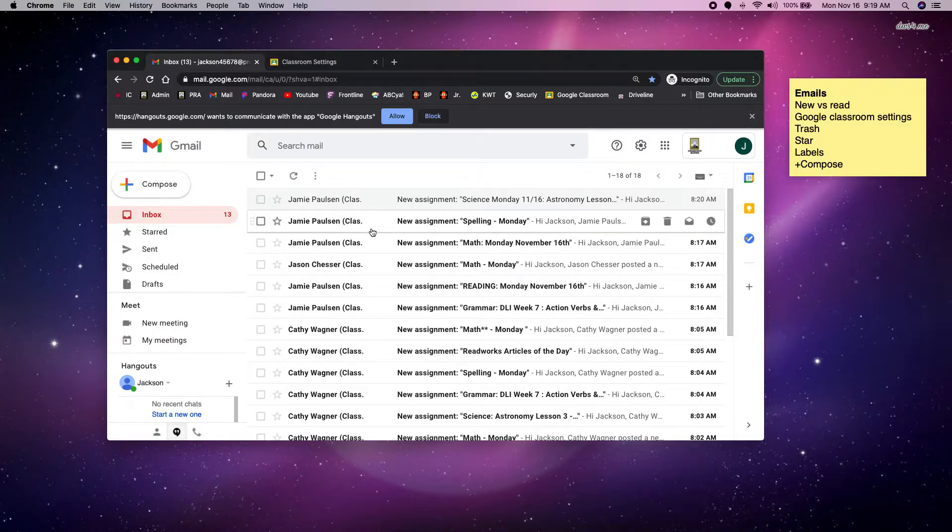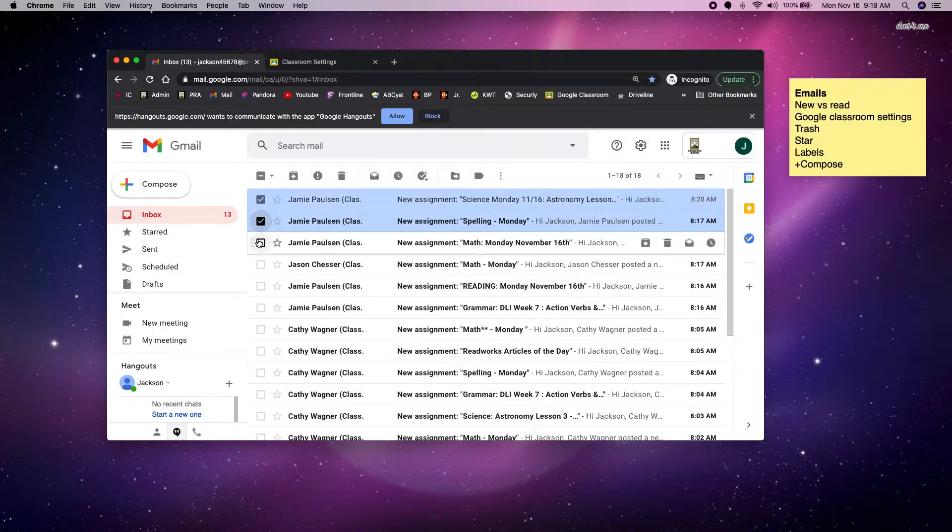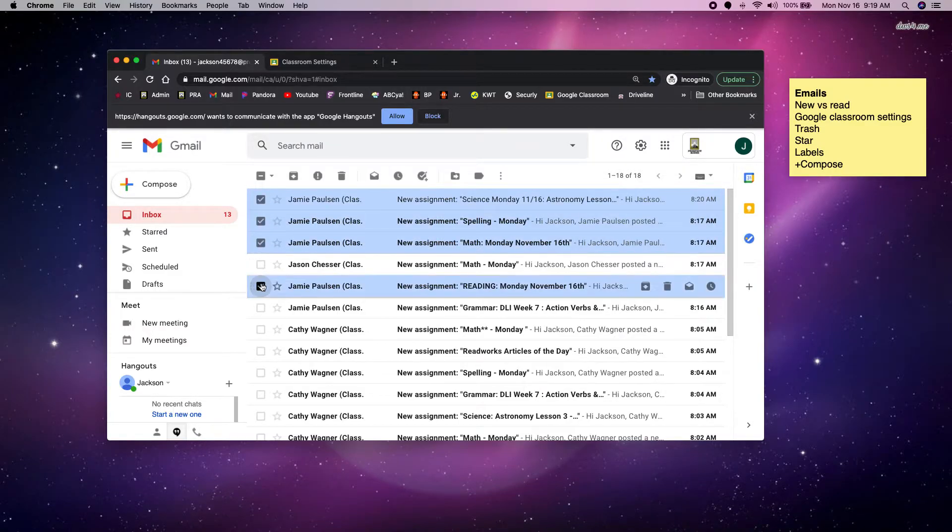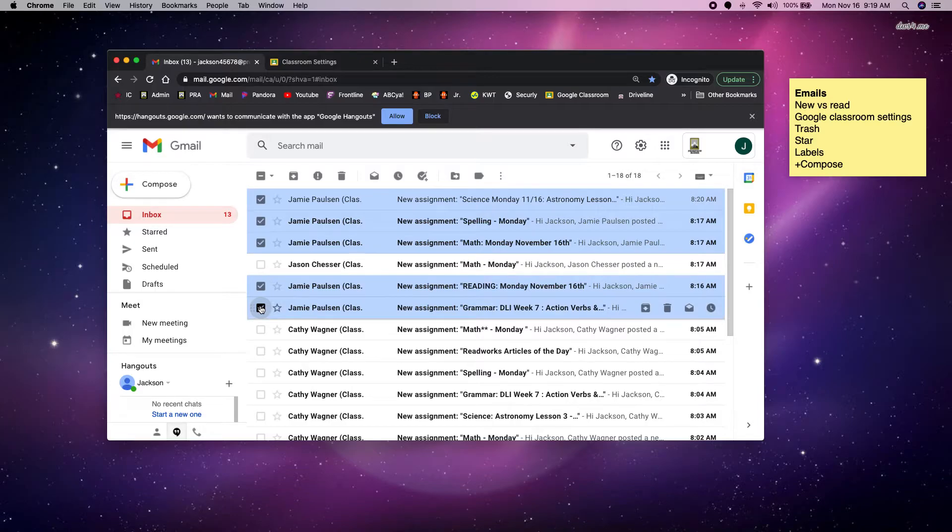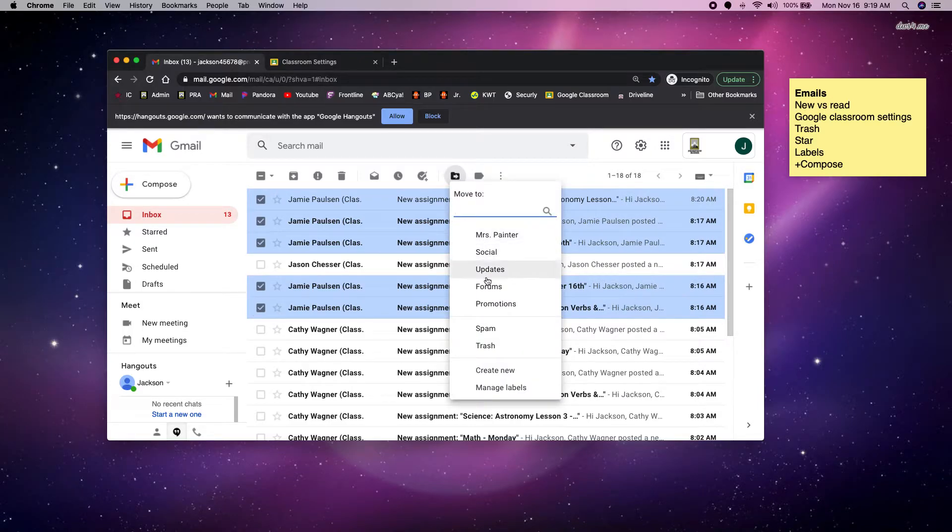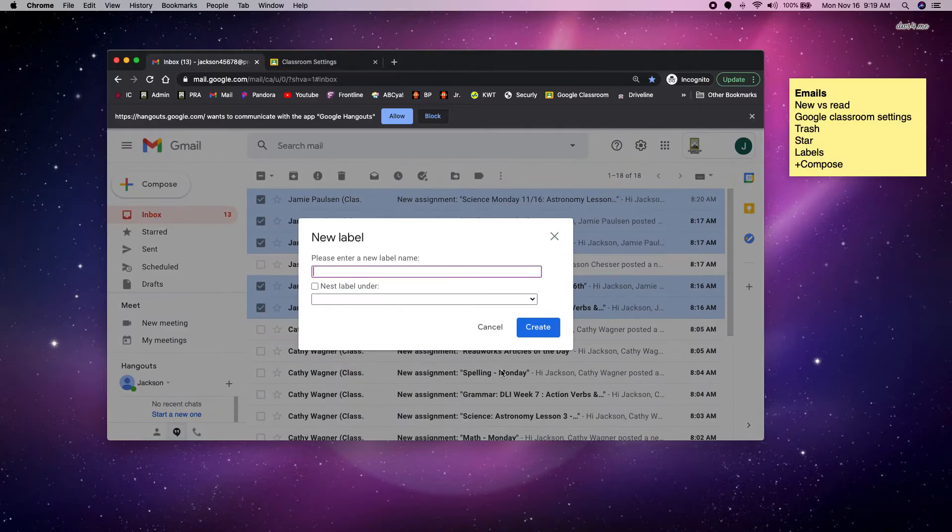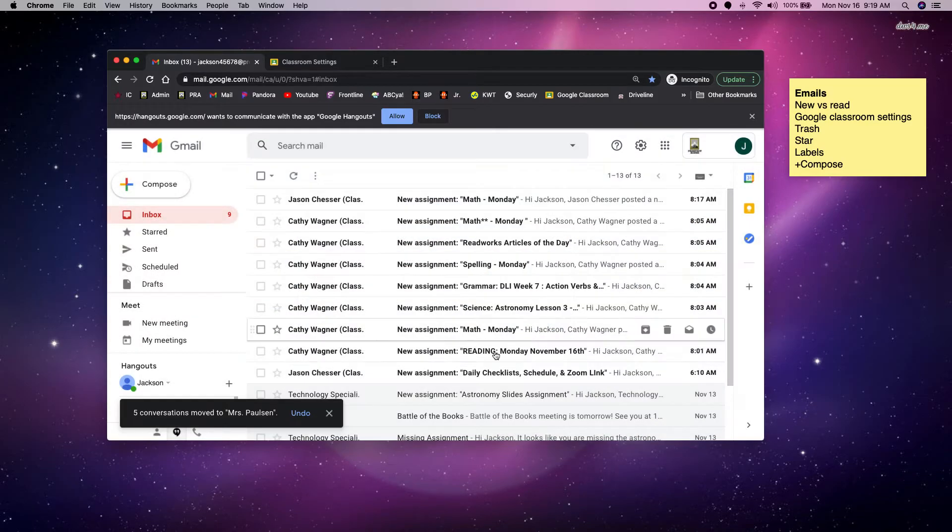So I keep coming back to inbox. The same goes for maybe Mrs. Paulson. So I'm going to select all the Mrs. Paulson emails. And I'm going to say move to. This time I'm just going to say create new folder. And I'm going to call it Mrs. Paulson. Create.